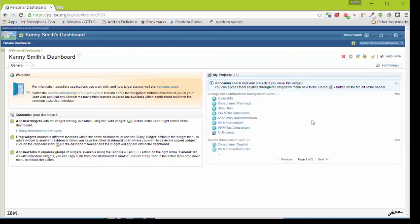The default dashboard only contains just a few items: welcome screen, instructions on how to customize a dashboard, and projects that you're assigned to.